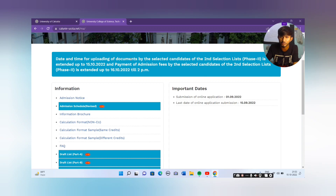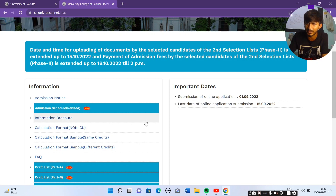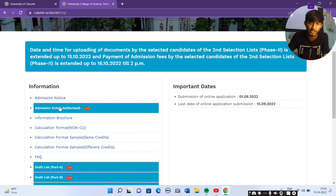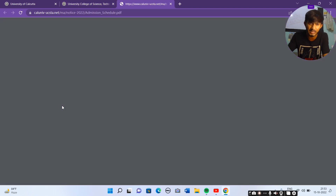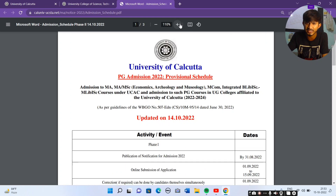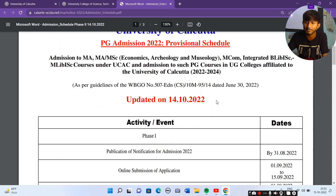The date and time for uploading documents by the selected candidates — phase two — that's extended up to the 15th. Payment of admission is up to the 7th of the list, and up to the 12th of the list. I will check the front option. This is the first admission section, updated on the 4th of the list.